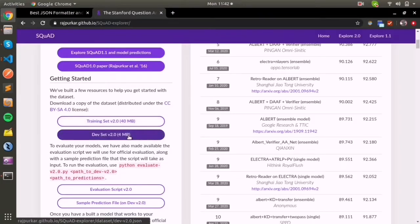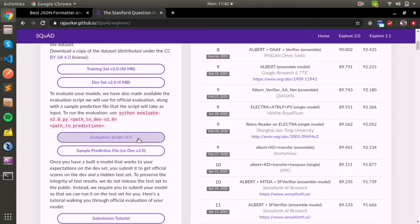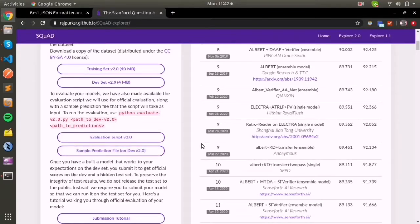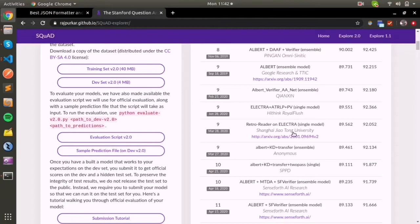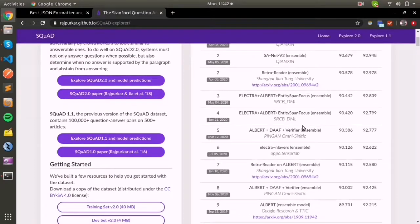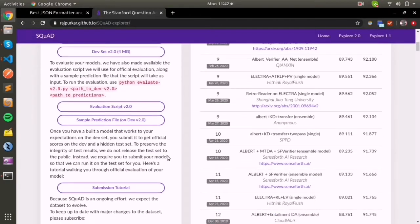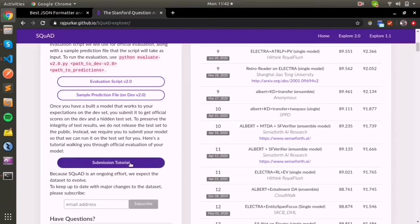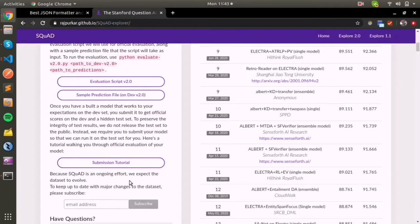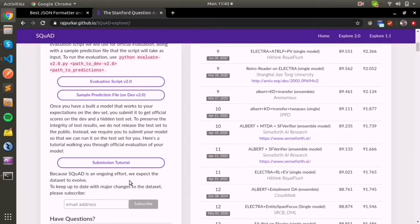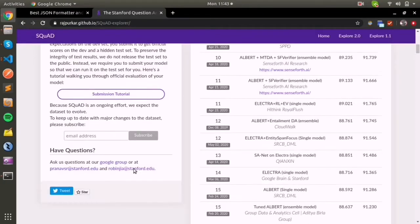You can download the dataset from here as a JSON format. They also provide an evaluation script where you can evaluate your model architecture and maybe get on the leaderboard. There's also a submission tutorial for evaluation and how to get into the Stanford Question Answering Dataset leaderboard.